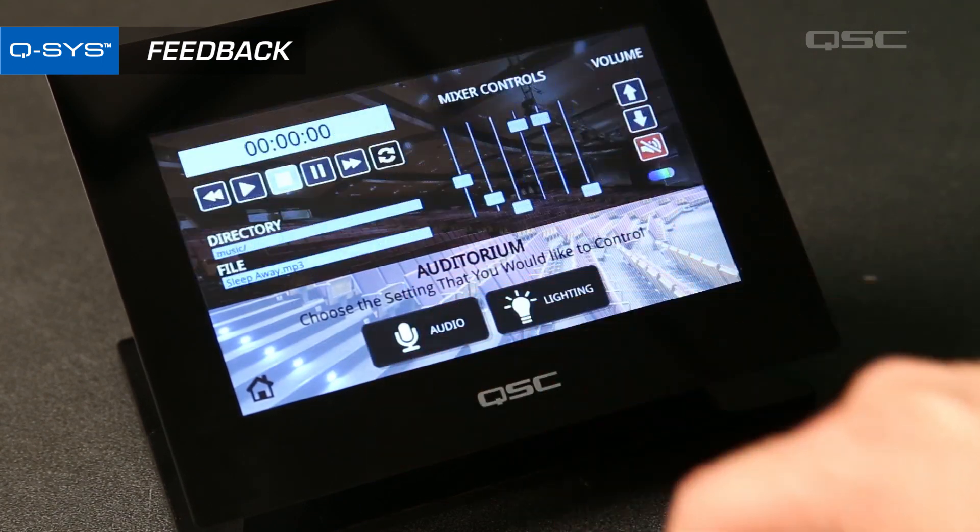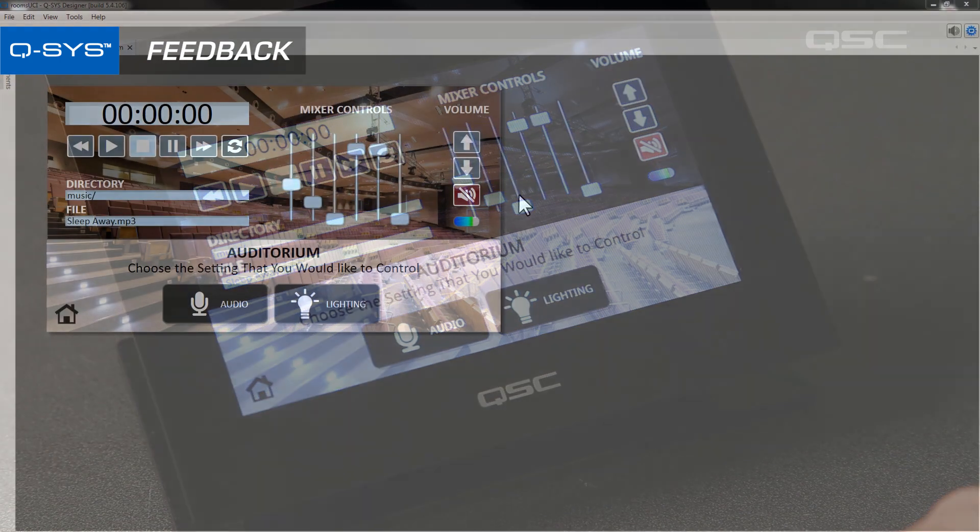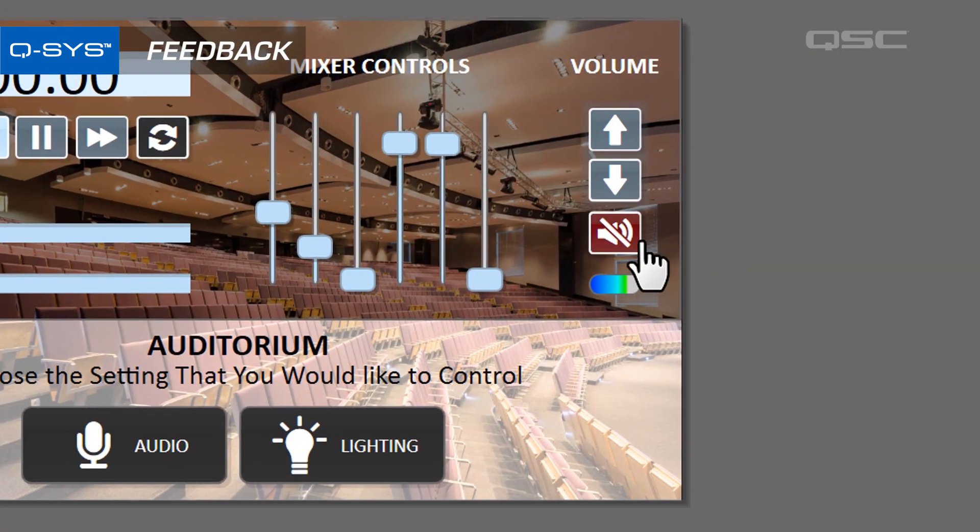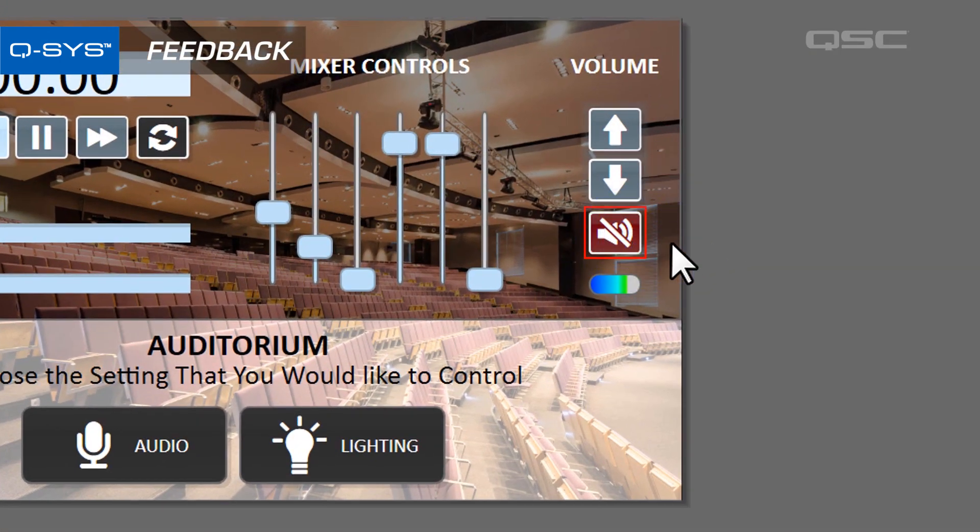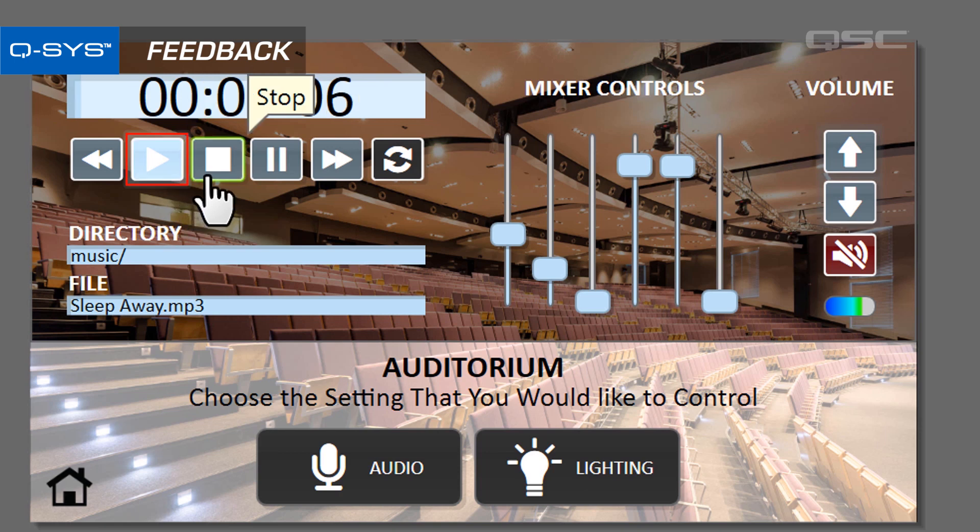Many buttons naturally provide feedback. A toggle button, for instance, will change its color when you press it. A play button will light up as long as its audio player is playing. But other buttons might not give the user the feedback that they want.